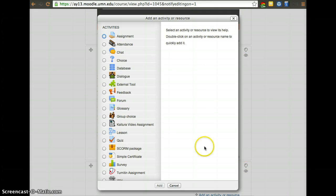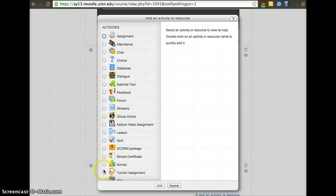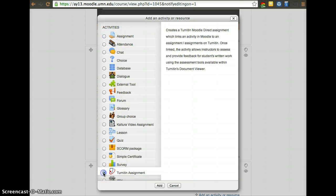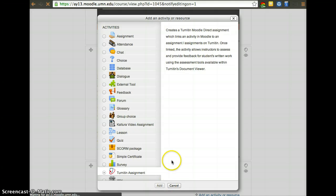Every box has add an activity or resource. Then instead of an assignment upload, which is the other possibility, use Turnitin assignment. Click add.